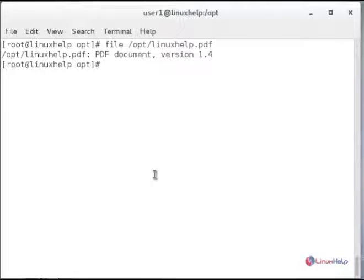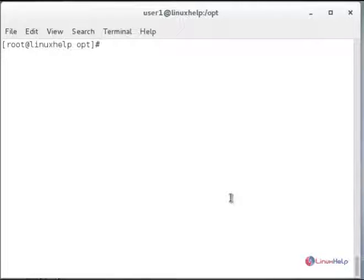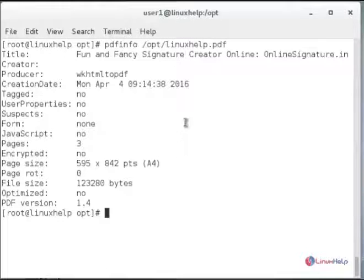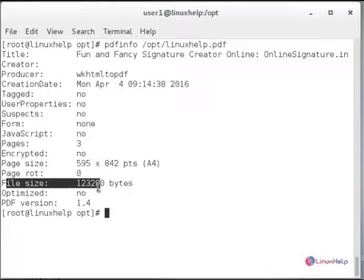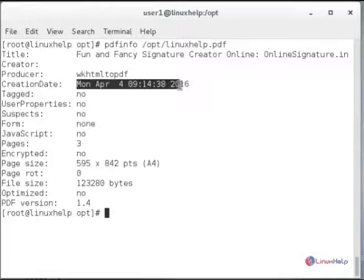Next we will view the full information about the PDF file using pdfinfo. Type pdfinfo and then the file path /opt/linuxhelp.pdf and hit enter. You can see the full general information about the PDF file, including the file header, PDF version, file size, and created date.